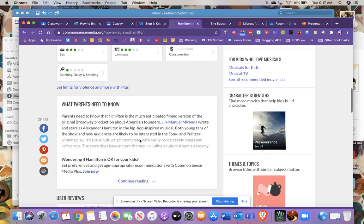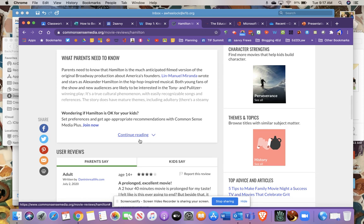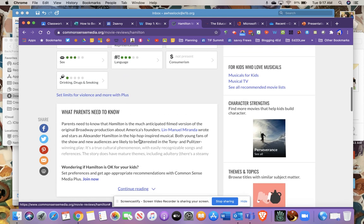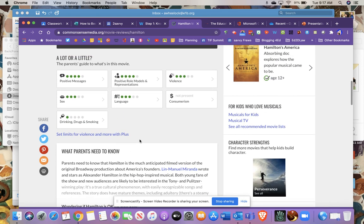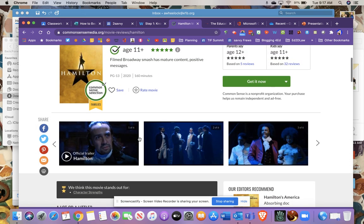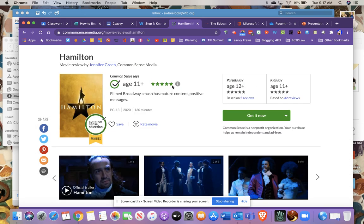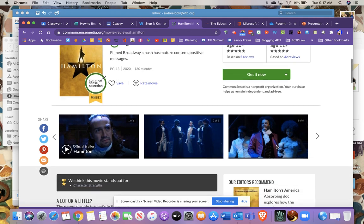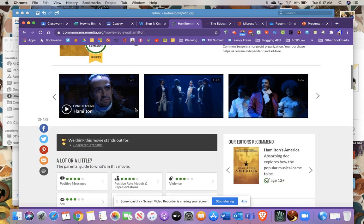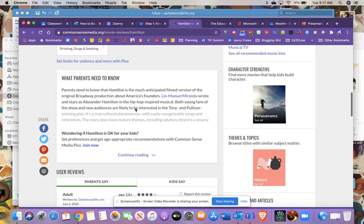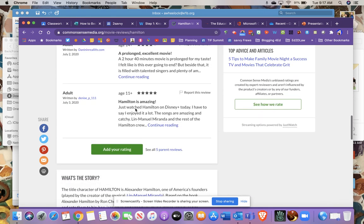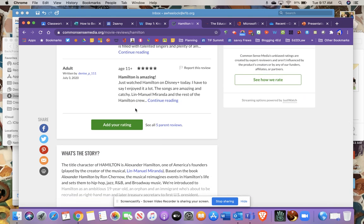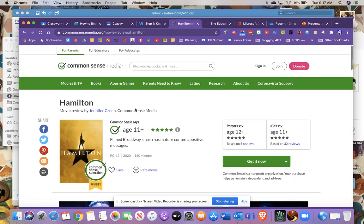It'll give you just a quick little eyeball view of kind of what this is about from an educator standpoint. So if a teacher came to you and said hey I'd like to show this movie, you could come here even without seeing the movie and get some information. You can see it's rated, you can see what parents say, you can see what kids say, and so on and so forth. So this is a common sense selection for families. You could save it and review it, and then again if a parent had a question about whether this was an appropriate movie or something they could come here.